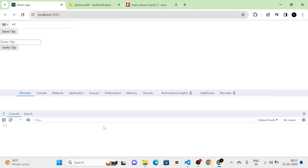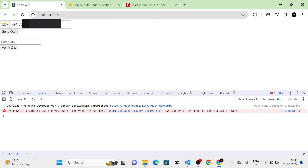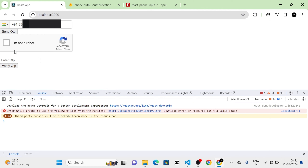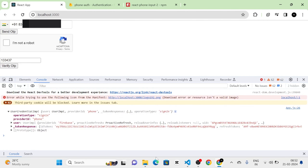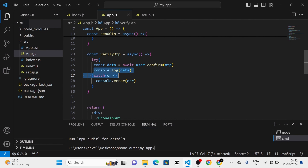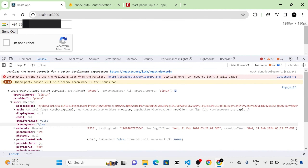Now let's test the app. I am going to open the console, select the country, and enter my phone number. Then I am going to click the Send OTP button. Here you can see the reCAPTCHA section, so I am going to click the checkbox to confirm I am not a robot. An OTP has been sent to the phone number, so I am going to enter that OTP. Then I am going to click the Verify OTP button. You can see the data in the console, and when I expand it there is a user object. This is the data logged inside the verifyOTP function. When I click the user you can see the phone number, confirming that the user is logged in.